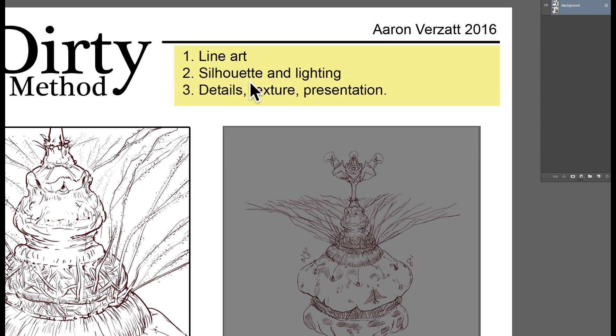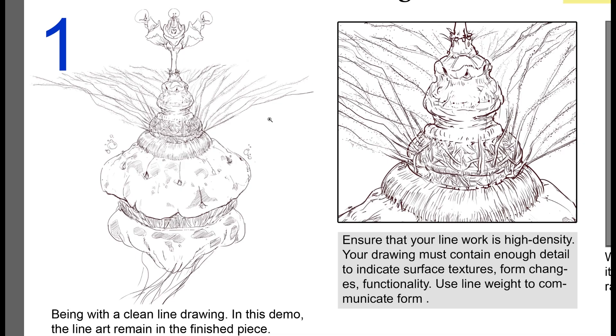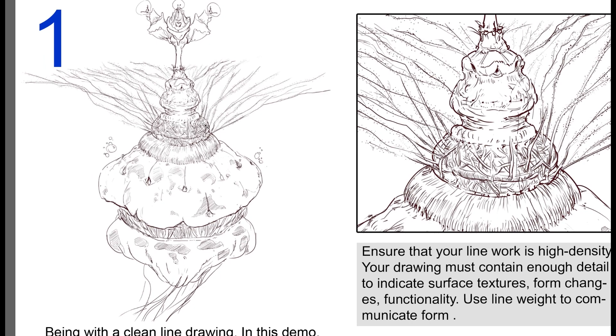Start with a clean line drawing and have enough information in the line drawing to communicate form, texture, curvature of form, just enough so like you could pass this on to another artist and they wouldn't have to interpret or guess with your work.